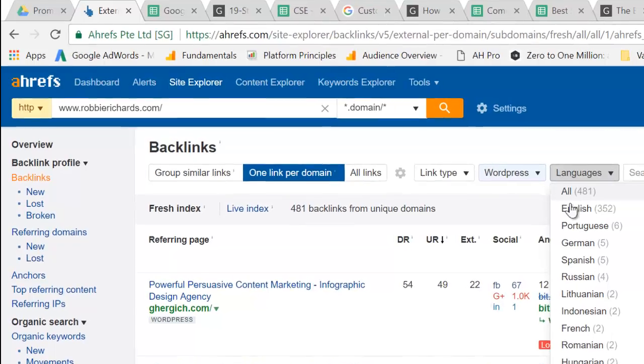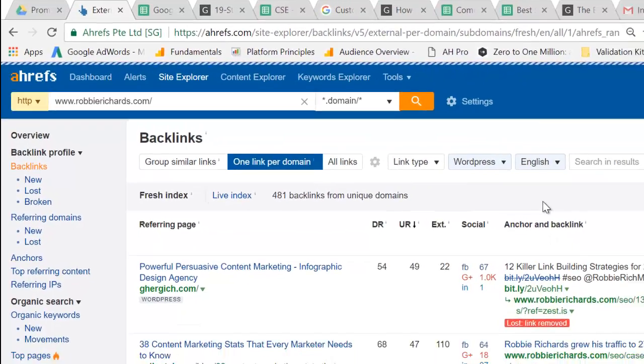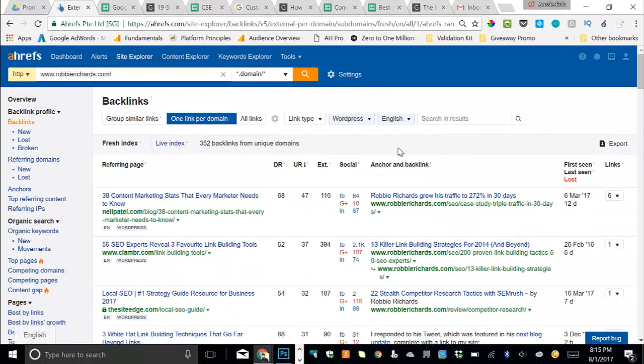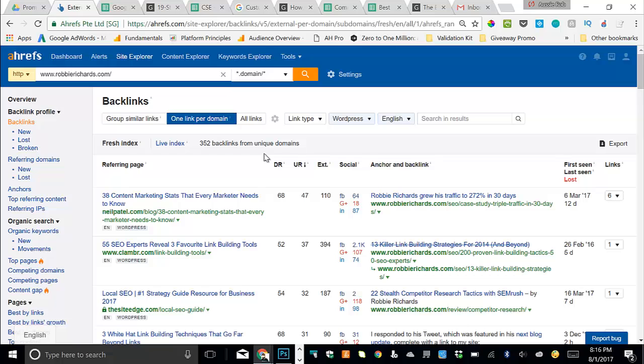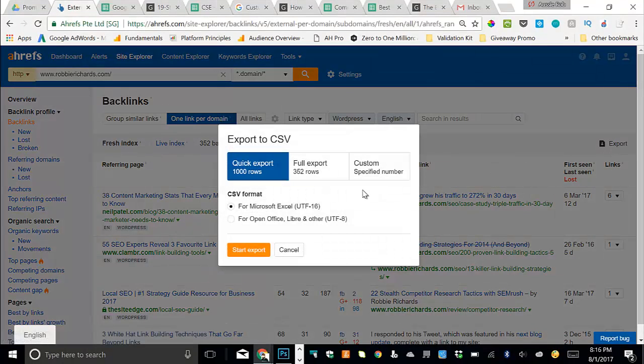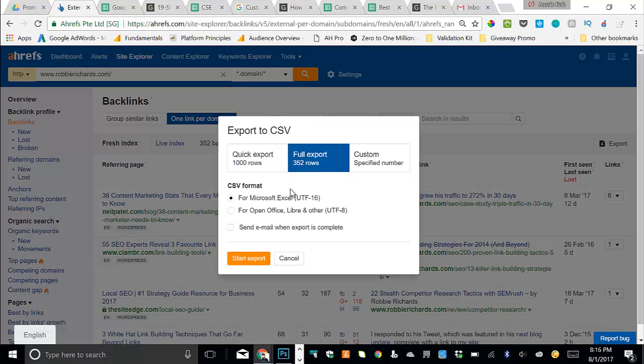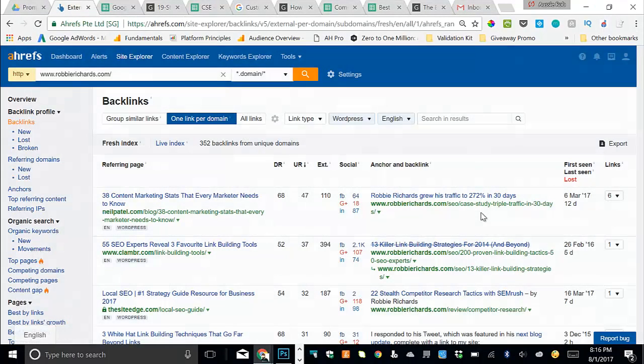And then we'll come down and we'll select WordPress. And then I'm going to select English, but based on where you're located or who your primary audience is, you can select that language there. And this is going to filter down that list of websites so that you're left with a list that filters out a lot of the junk and makes sure that most of the remaining links are actually natural editorial links from blogs. So once we've got these filters set up, we'll just click export. And then you just want to click full export and then start that up.